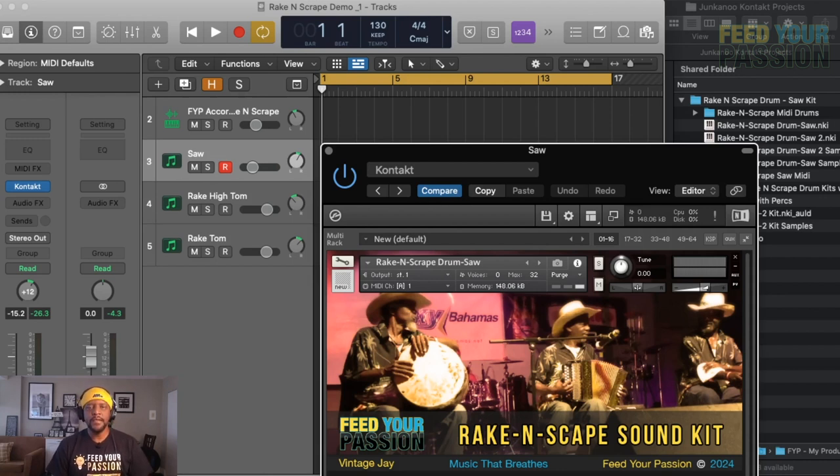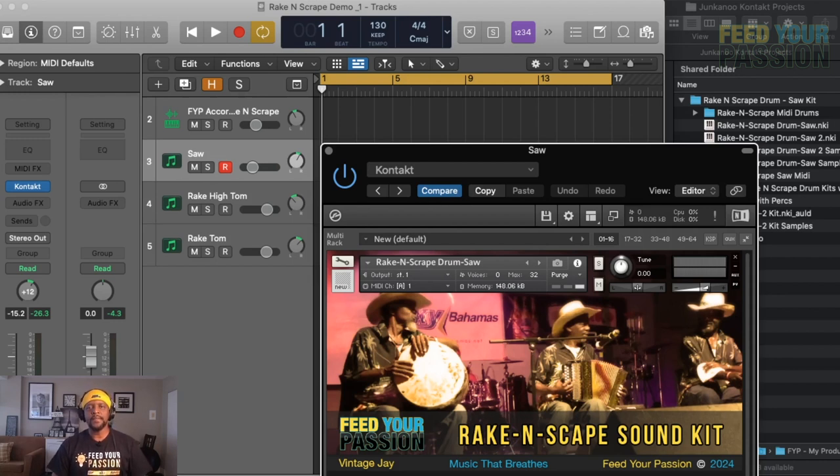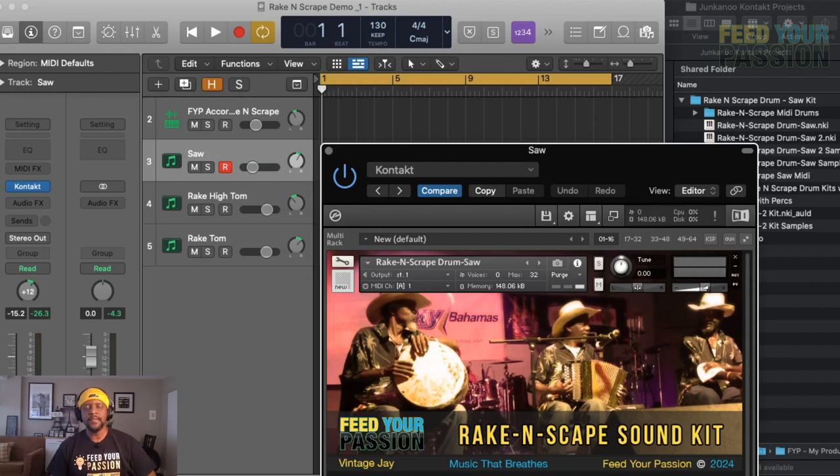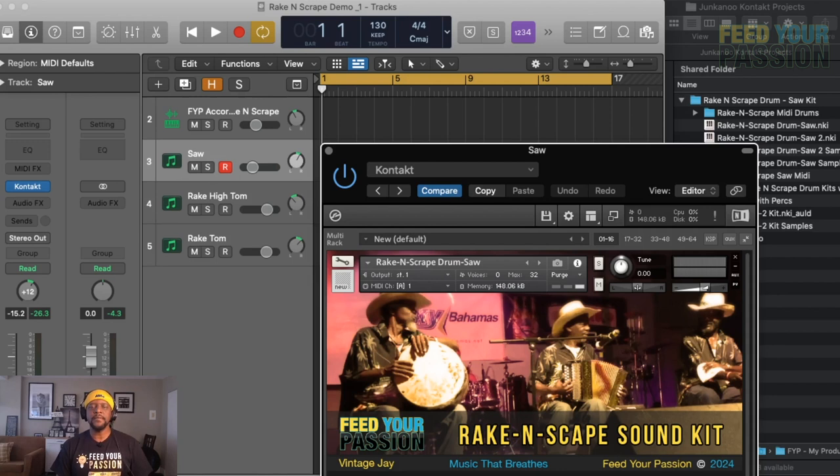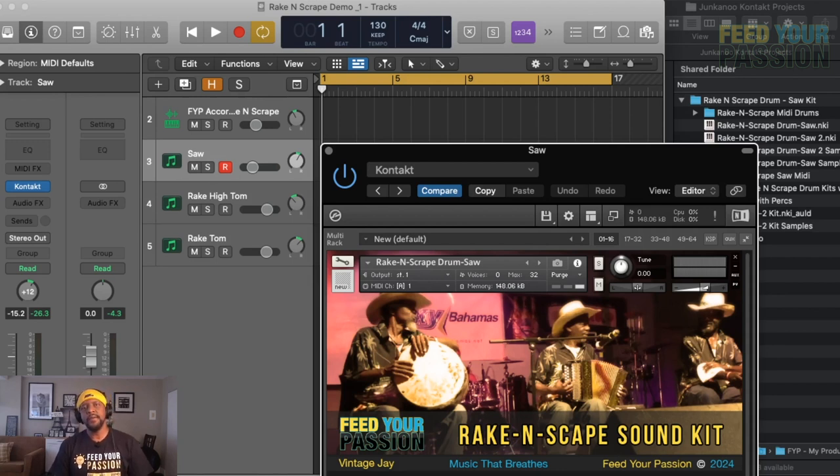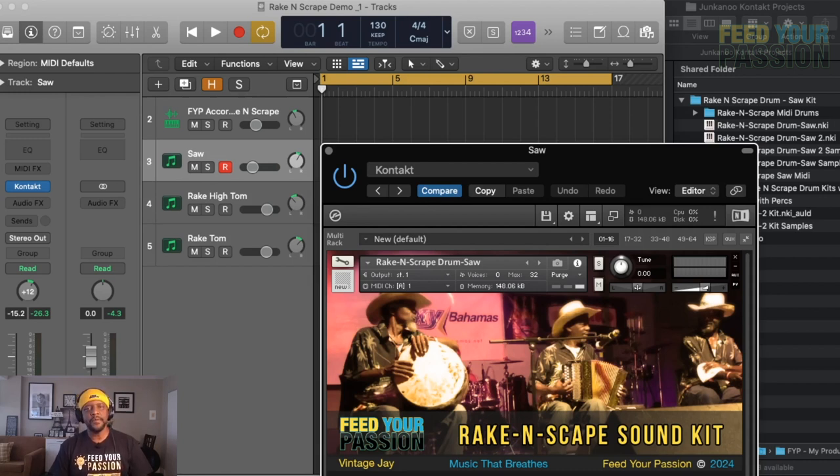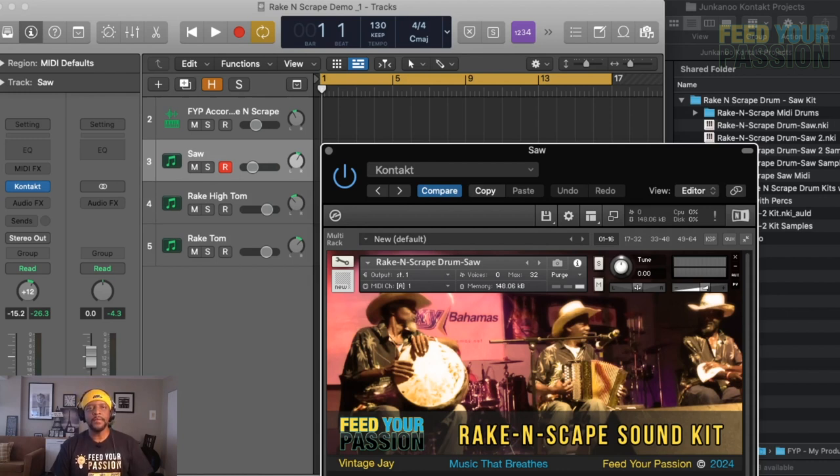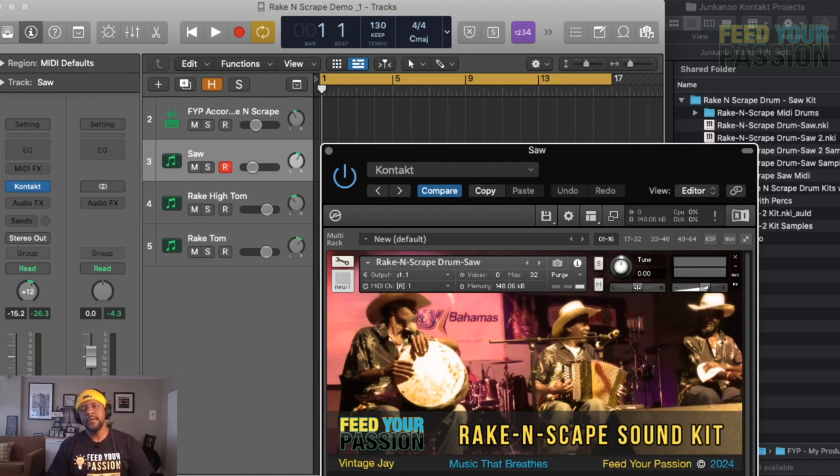This is if you want to make music from the Bahamas and you actually don't have access to the whole set of rake-and-scrape drums or cowbells and all that. So we're actually going to show you how you could make this music right at your home with just this plugin. The basics of rake-and-scrape: you have the drums, there's two drums, you have the accordion song which they use a lot, and you have the saw that you scrape.